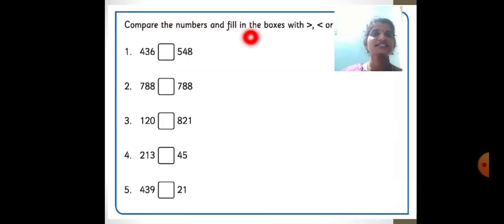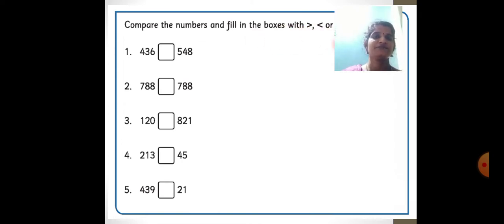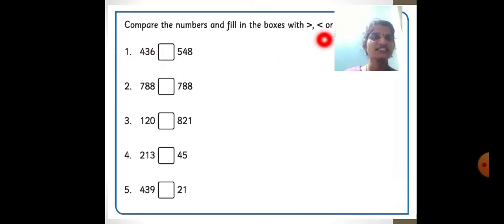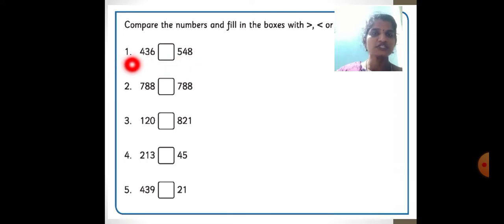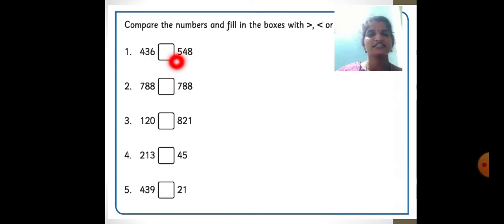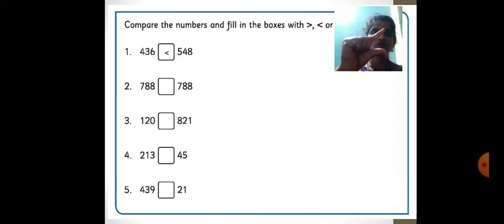Compare the numbers and fill in the boxes with these symbols. Compare the numbers and draw the symbol. 436 and 548. Among these, which one is greatest? Always check the hundreds place. In the hundreds place, here we have 4, and here we have 5. 5 is the greatest, so 548 is greater than 436.